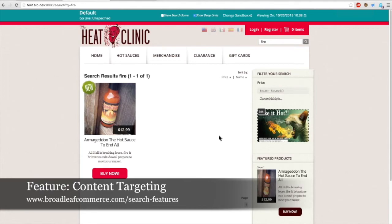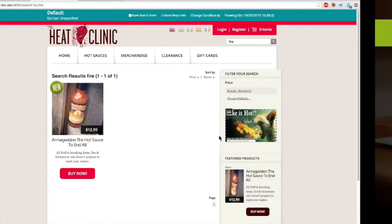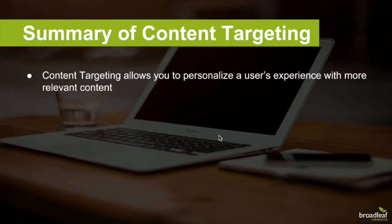Content targeting is a very powerful tool — it allows you to better serve customers the content you want and craft a more personalized user experience. You can sign up for your own demo site at www.broadleafcommerce.com. All these features will be on there very soon. That's all I had to show you today — thank you for tuning in. We'll now move into the Q&A session where Nick and Brad will take your questions.